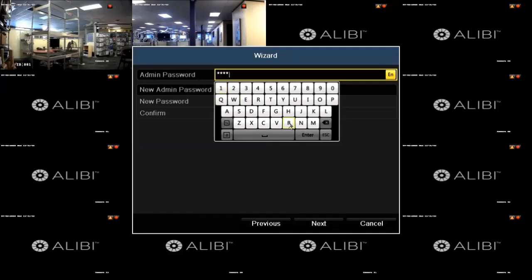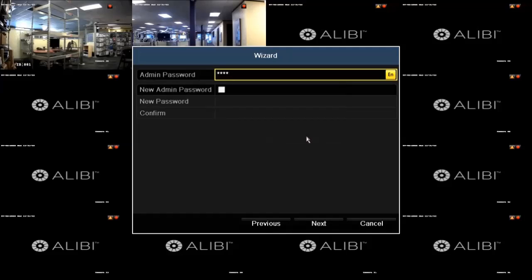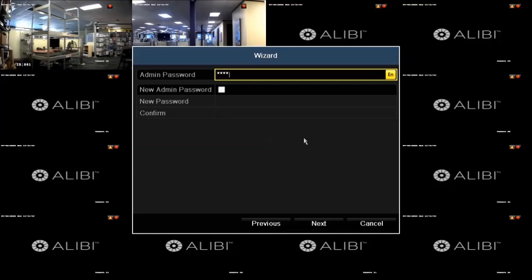You can change the default admin password to something different, which we highly recommend to improve the security of your surveillance system. To change the password, click the box for the new admin password to check it, and then enter the new admin password in the new password and confirm fields. We'll do that now.